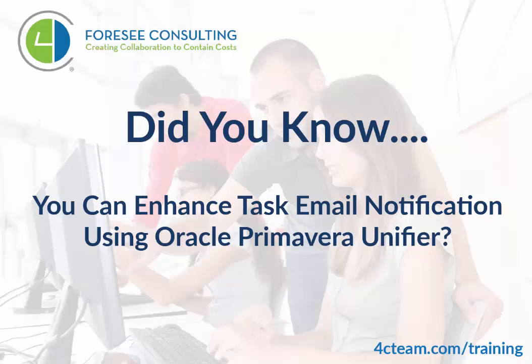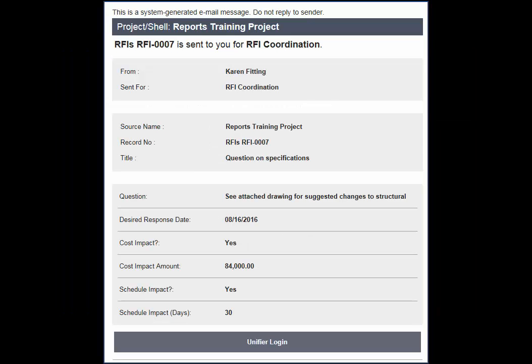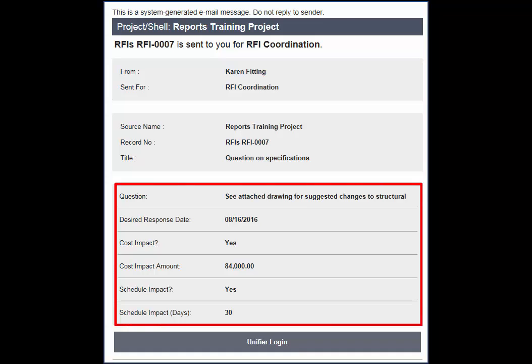Did you know that there are many ways to enhance the email notifications that Unifier sends? You can implement just one or all of these for a given business process. You may already be familiar with the default email. Often the default email lacks pertinent information for the recipient. It can be helpful to enhance the default by adding fields from the upper form to the notifications.